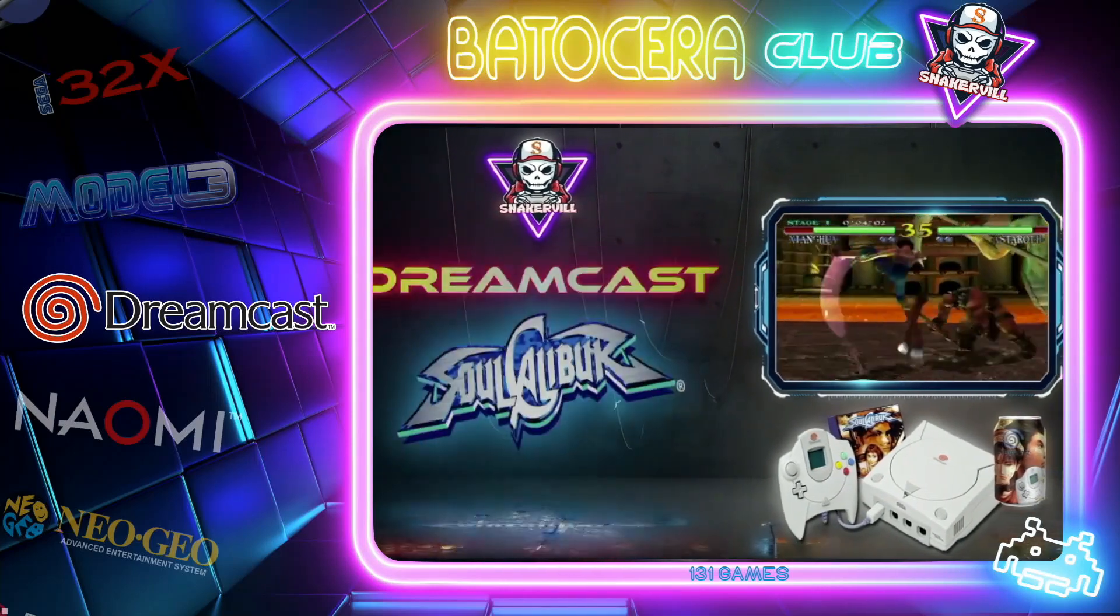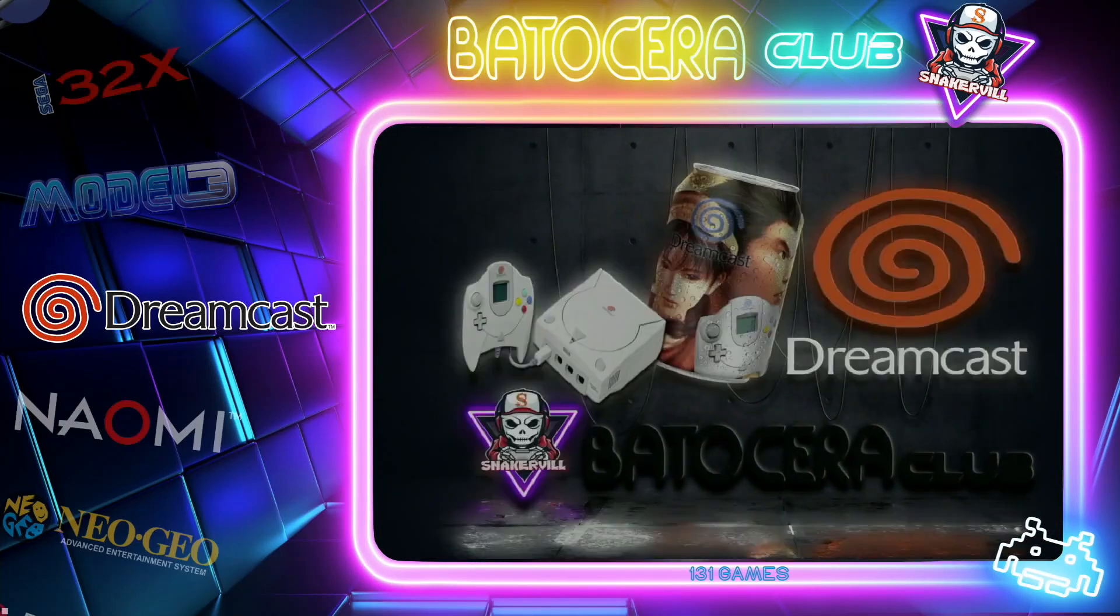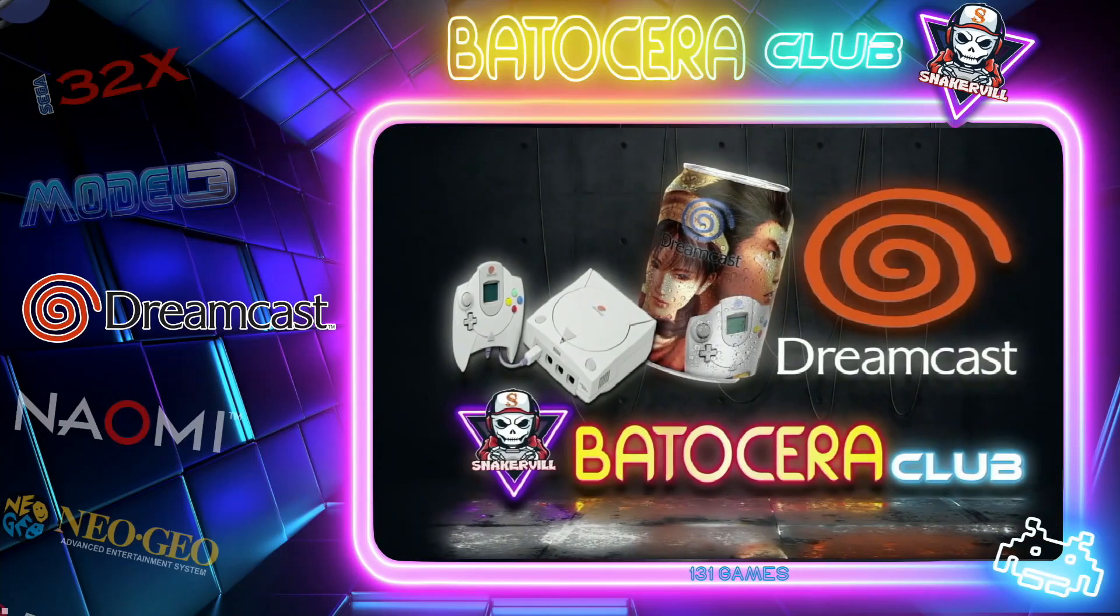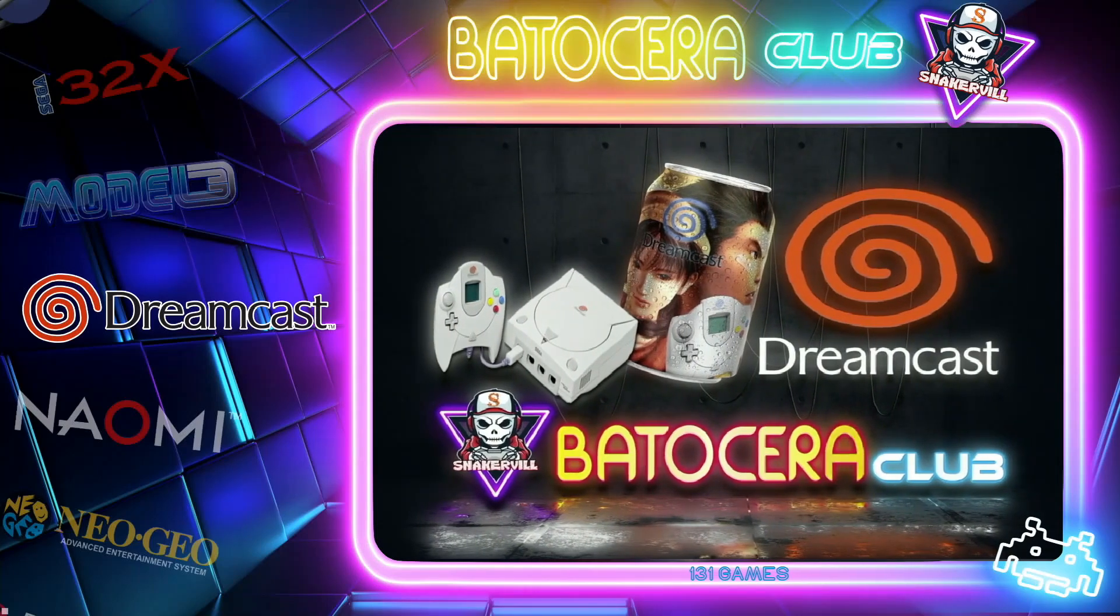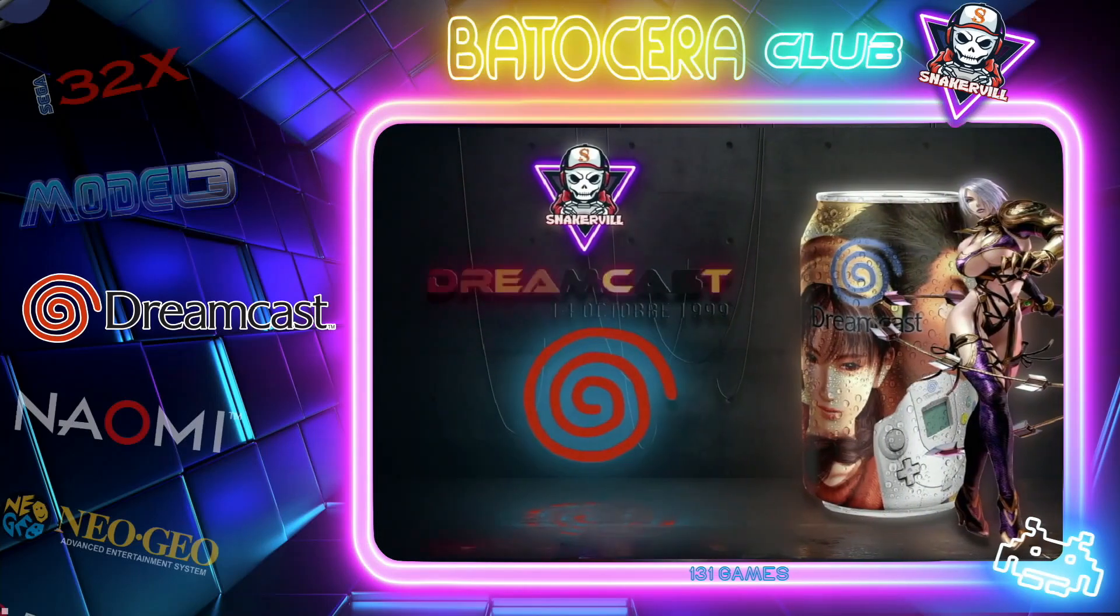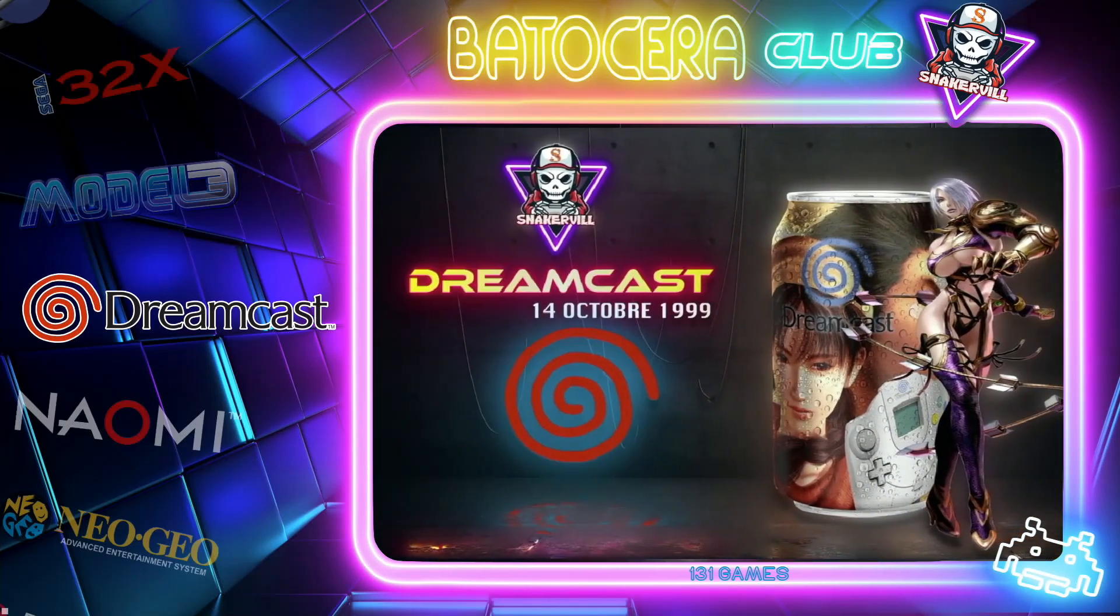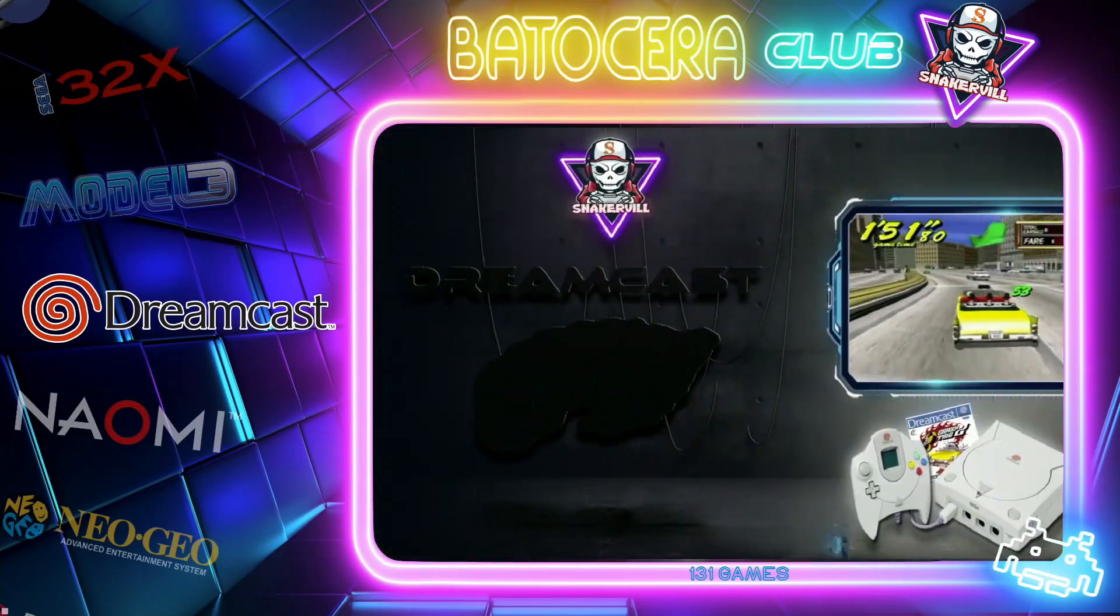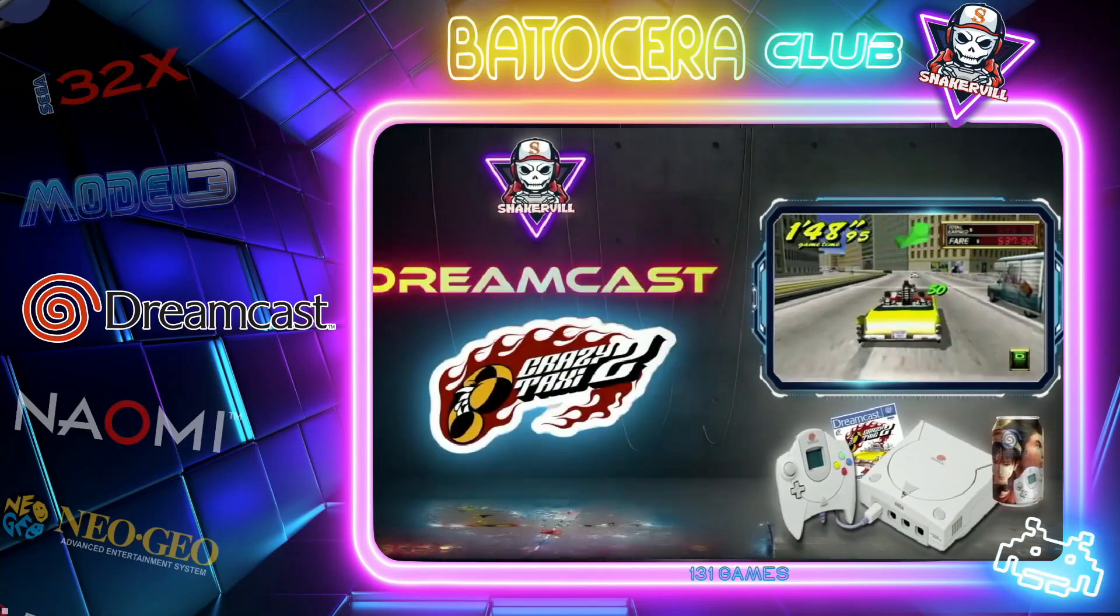For those who don't know, Redream is one of the best Dreamcast emulators out there, and with version 30 in Batocera, I finally made it to Batocera. So let's go ahead and play with this.